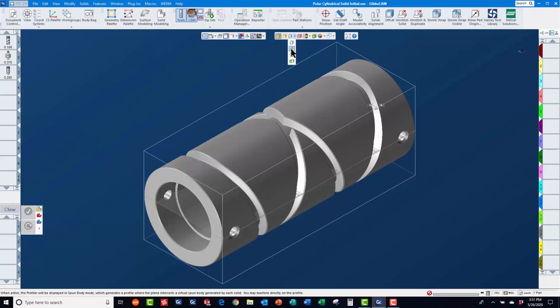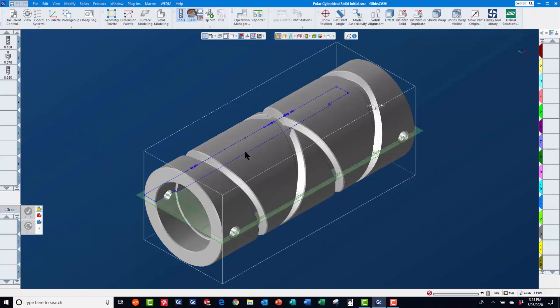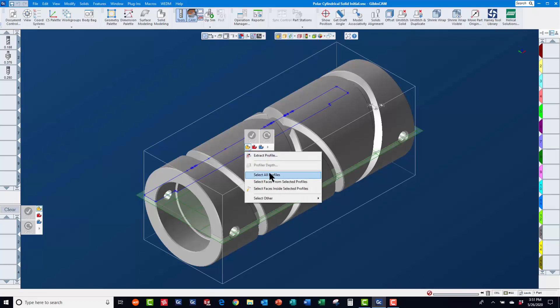We will turn on the profiler and slice spun body mode to extract geometry into work group 2.